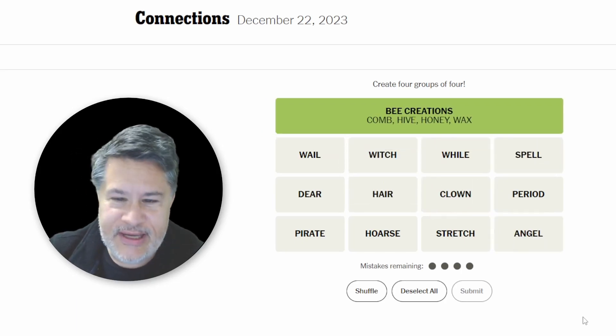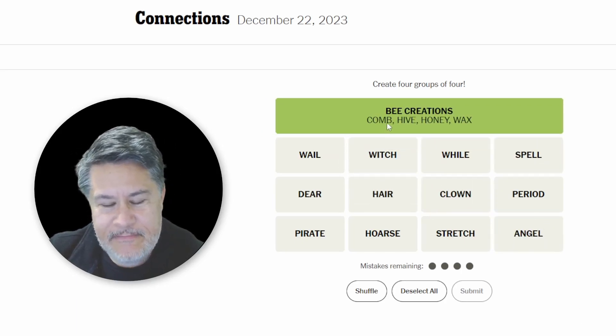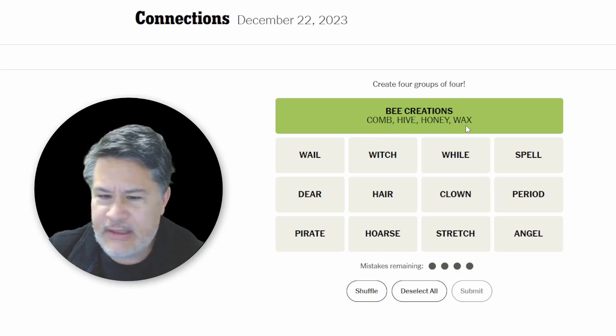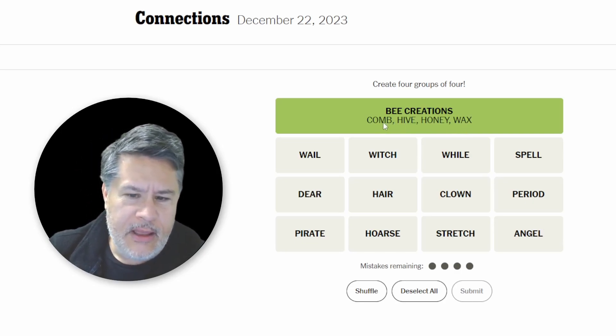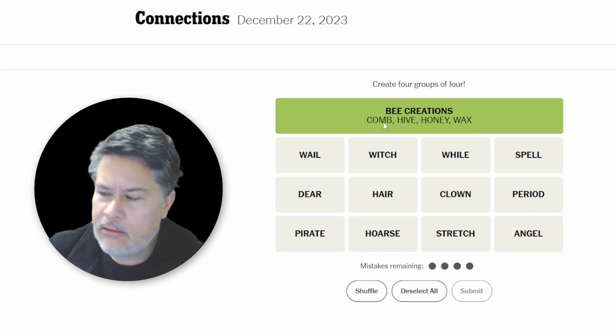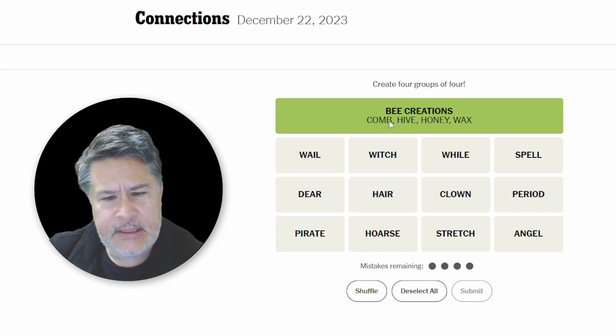Bee creations, okay. I think this is one of those situations where mine also works, found in an apiary.